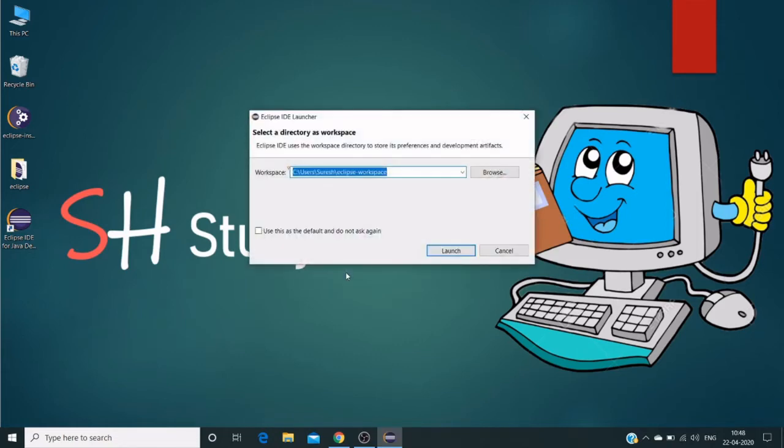It will ask us for a workspace. Whatever we work on in Eclipse or whatever projects we do requires some location where it saves metadata files, Java files, or development files.